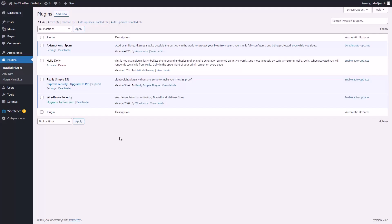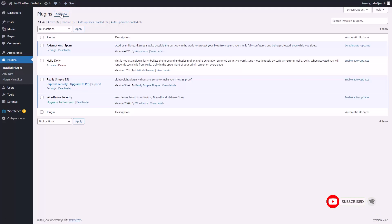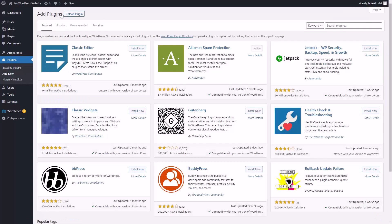Welcome back. Given the changes in internet security, you are going to want to take steps to make sure that the visitors that come to your site have their privacy protected.